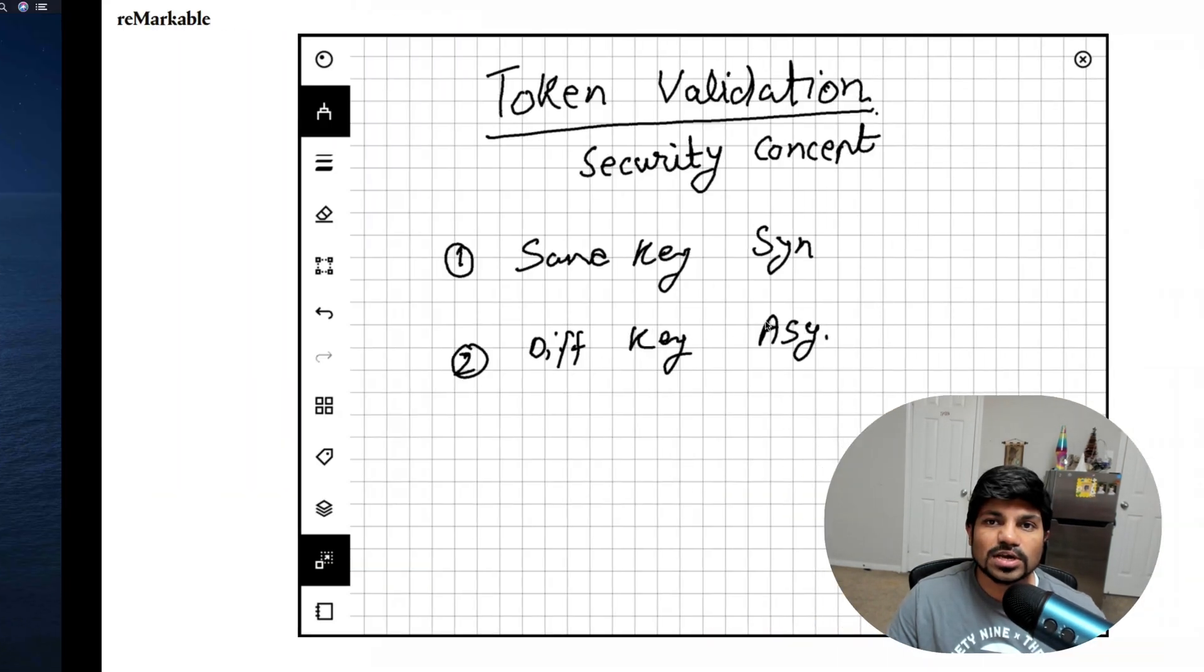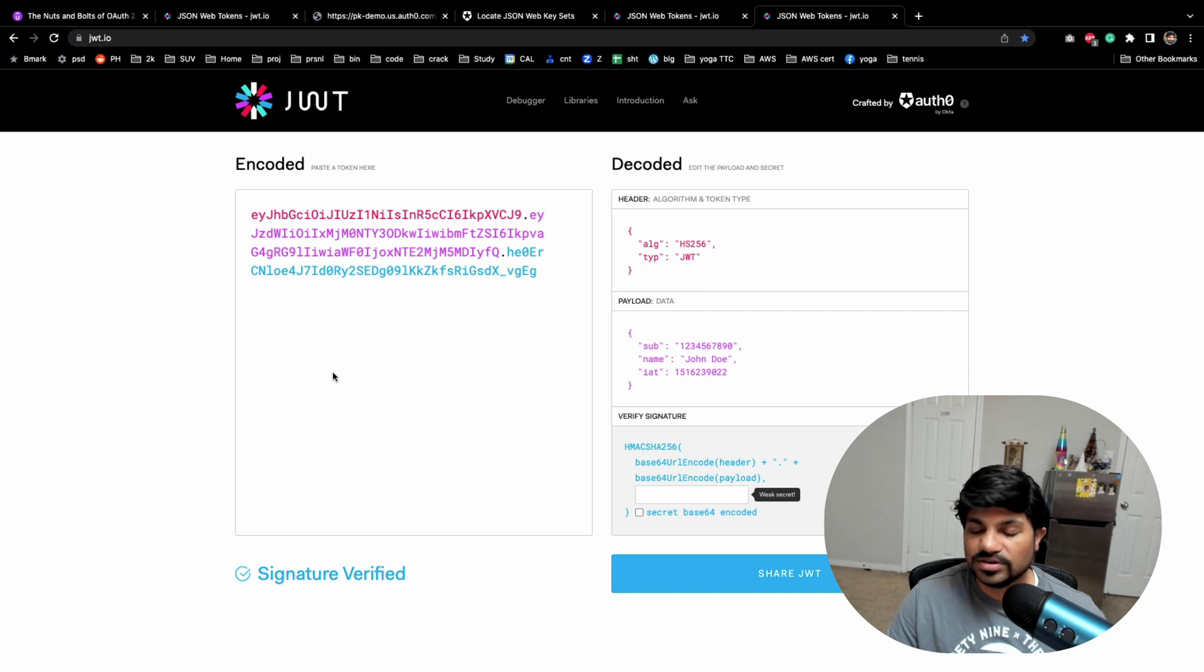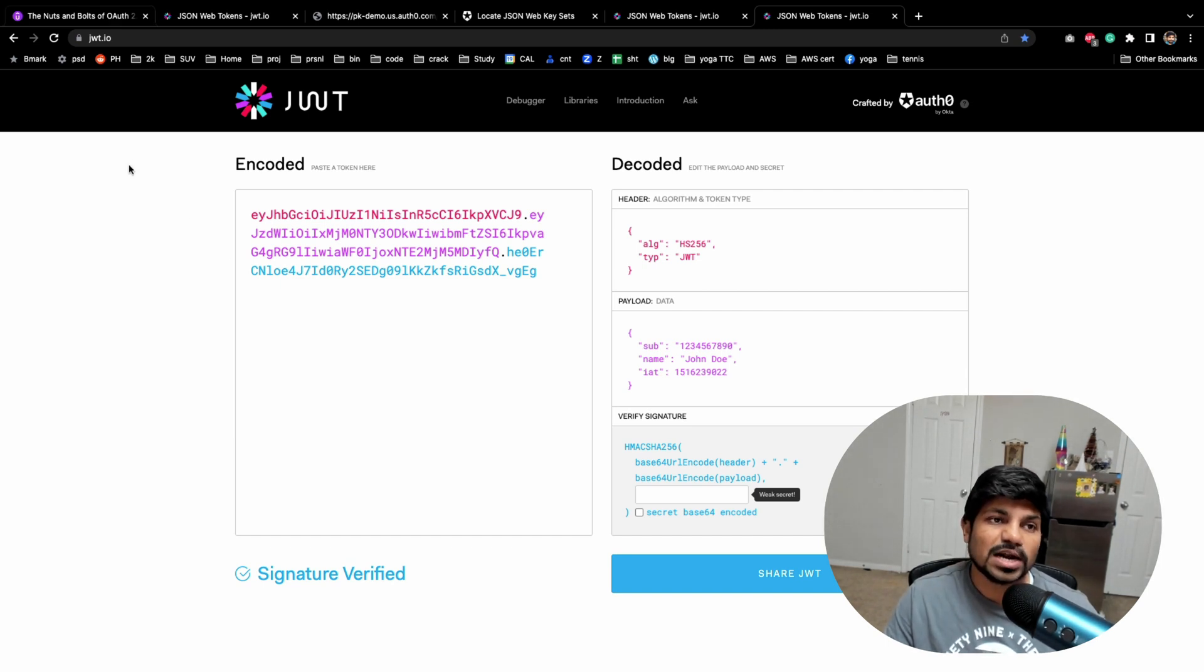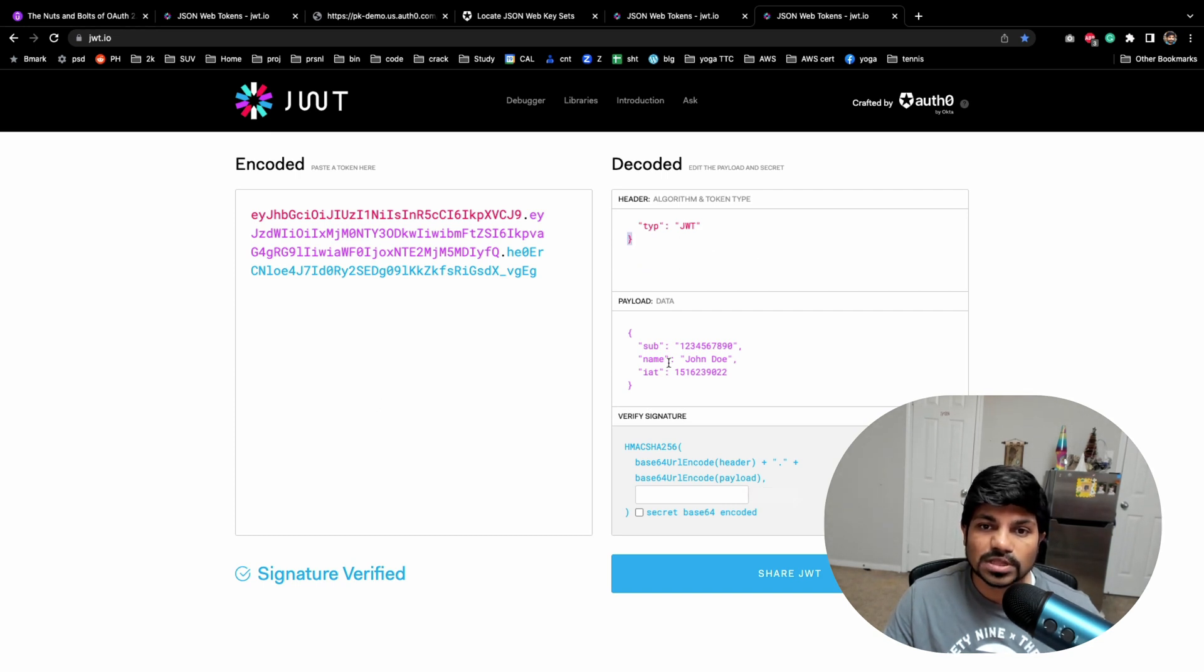I'll go to jwt.io. Now in my previous tutorials I already told you about that JWT is Java JSON Web Token. So what it has is a header.